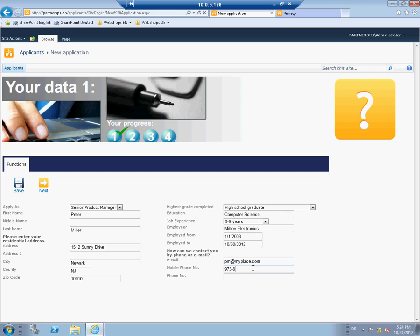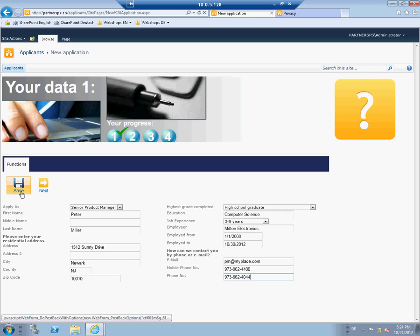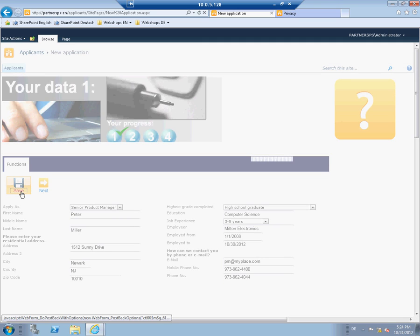Finishing the first step triggers the creation of a person page in SharePoint. This page includes all the information like the document library. The whole procedure happens in the background. As soon as the applicant finishes all steps, the staff manager is able to pick the right applicant for the job.